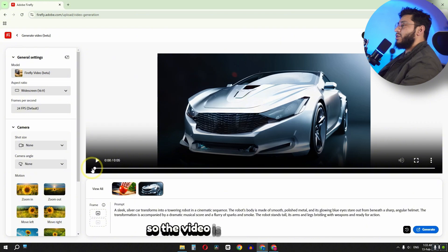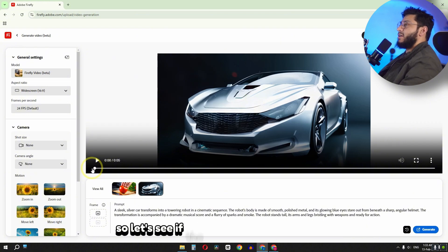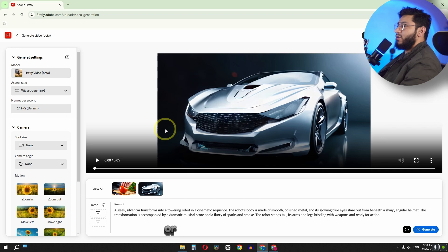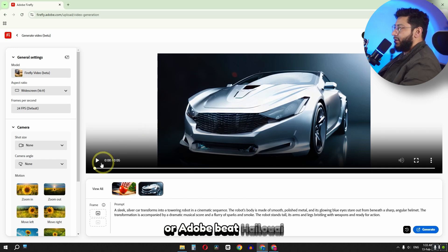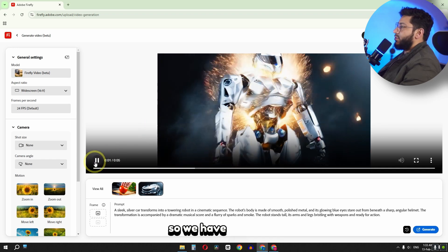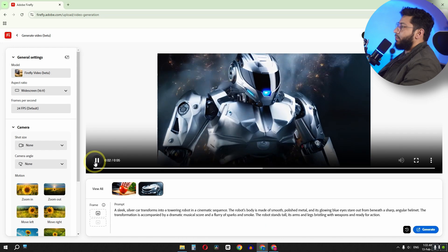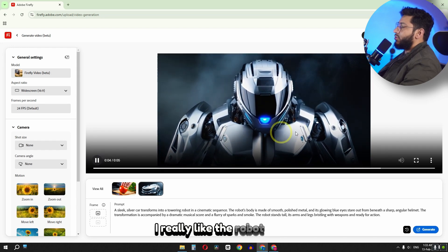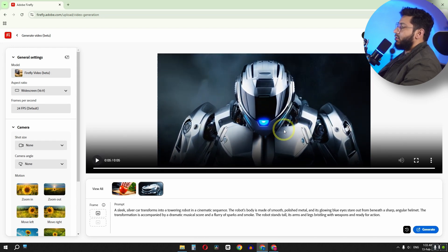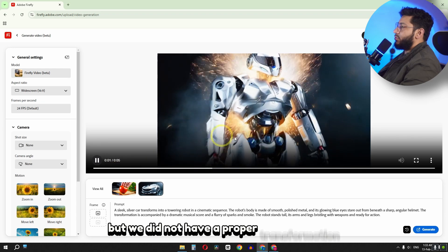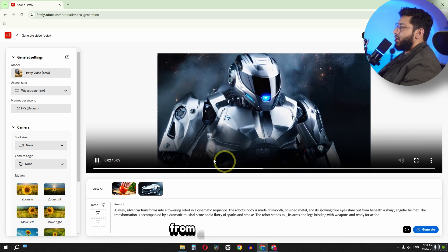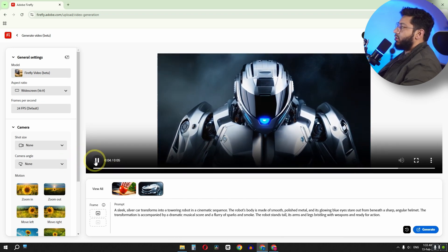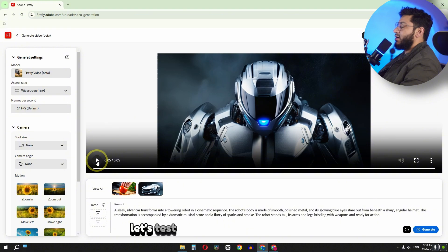So the video is now generated. So let's see if Hailuo AI can beat Adobe or Adobe beat Hailuo AI. So we have this video. I really like the robot style, but we did not have a proper transformation from a car to a robot. So let's test another prompt.